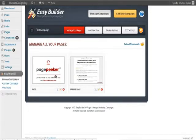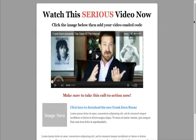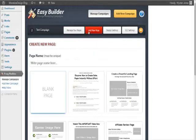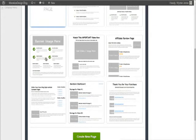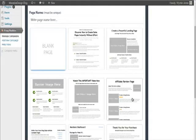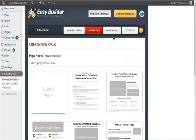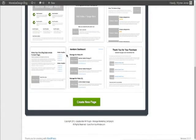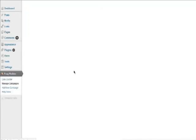Coming back here, you can see it's like our other one — it's a campaign. Now we have our video page and our sales page. As you can see, when you start building your campaign you can make more pages like a banner page, a blog-style page, a members area page, an affiliate review page — there's a whole bunch of different pages you can do. This gives you a lot of flexibility. You can also go with a blank page.